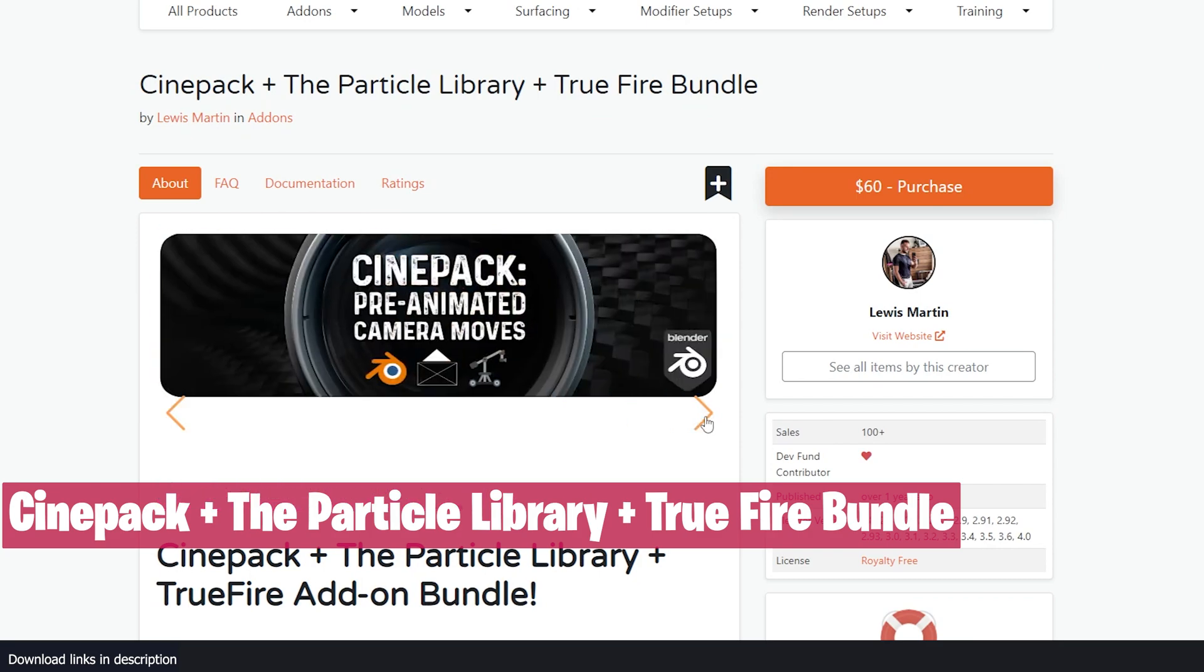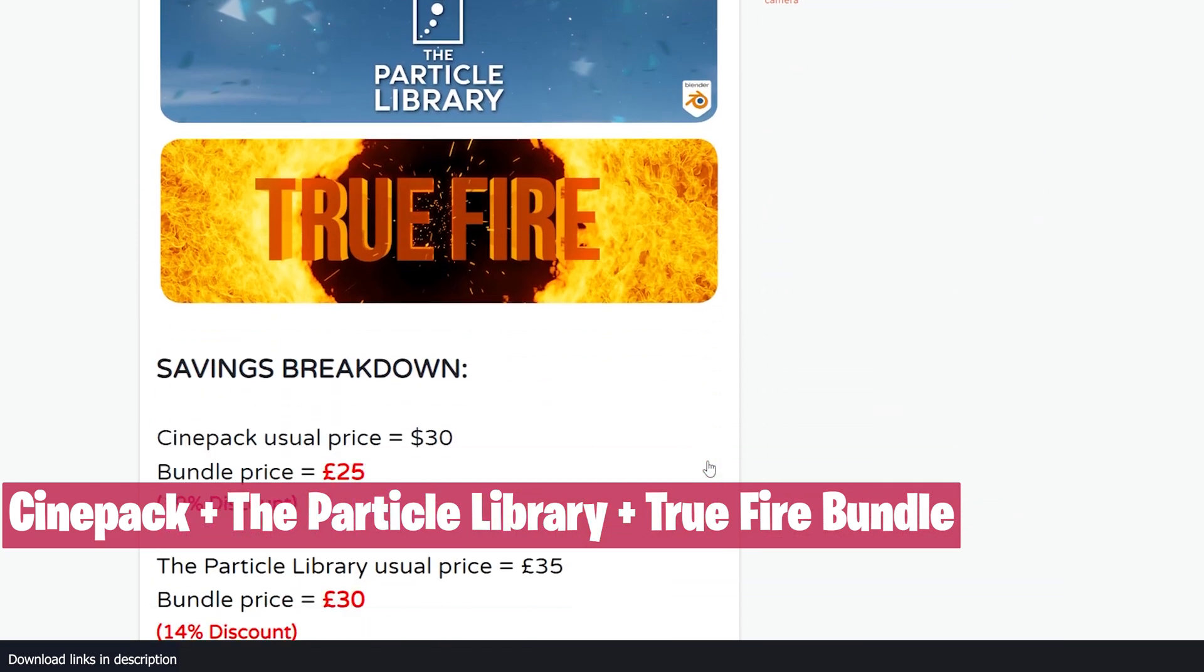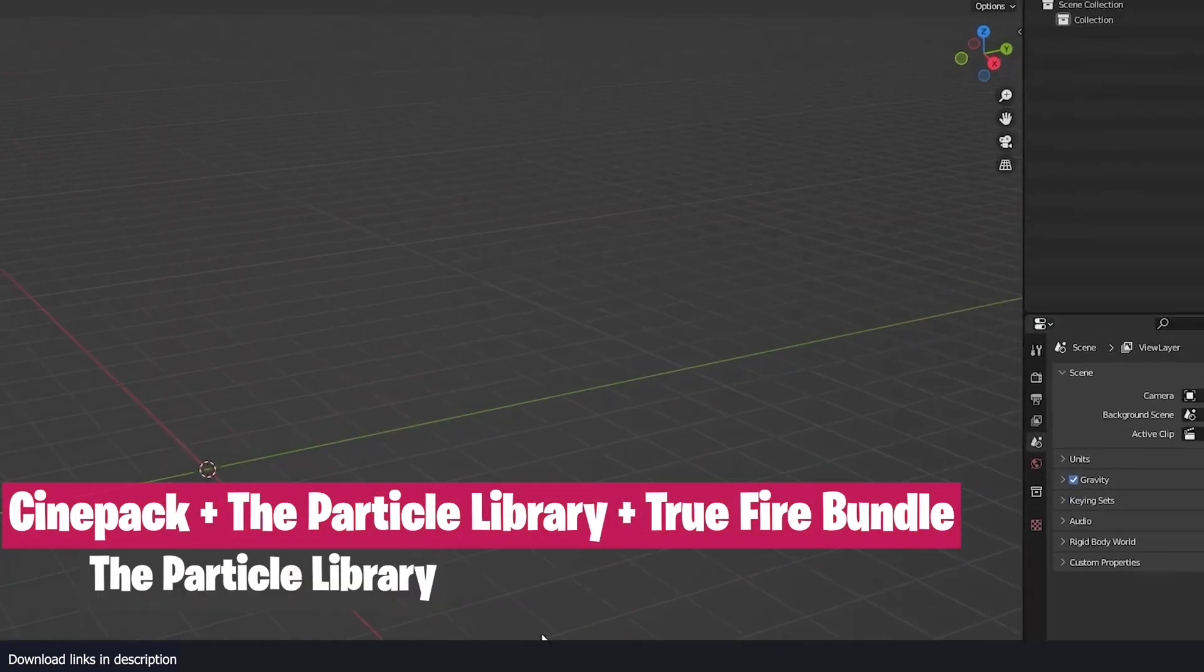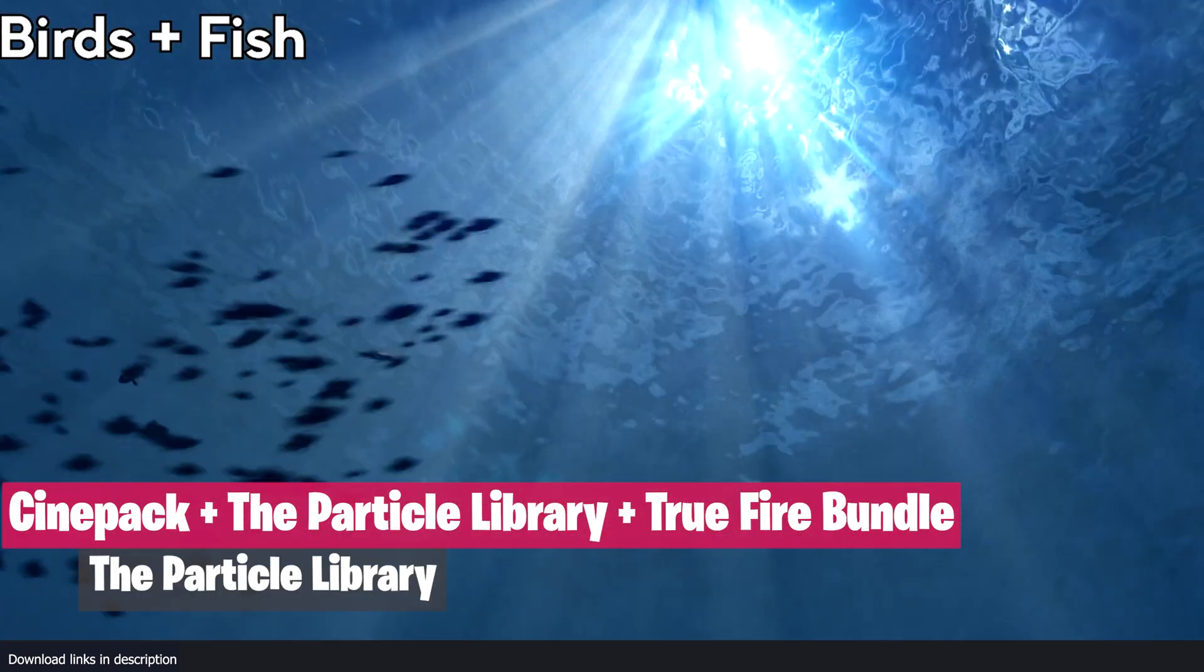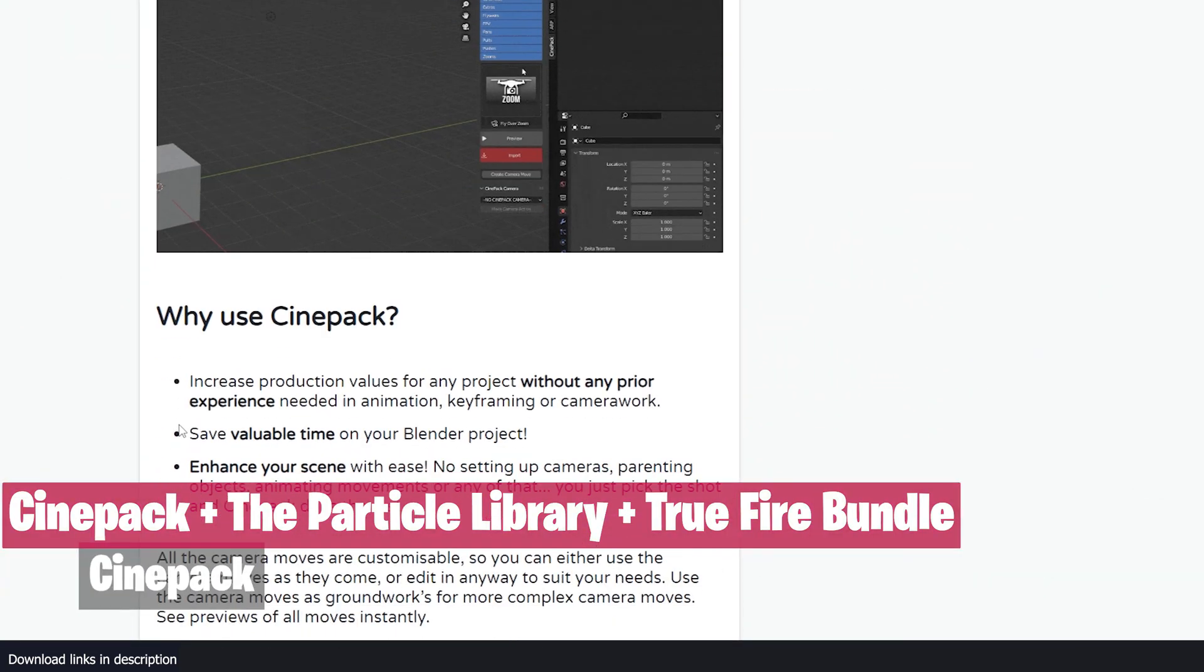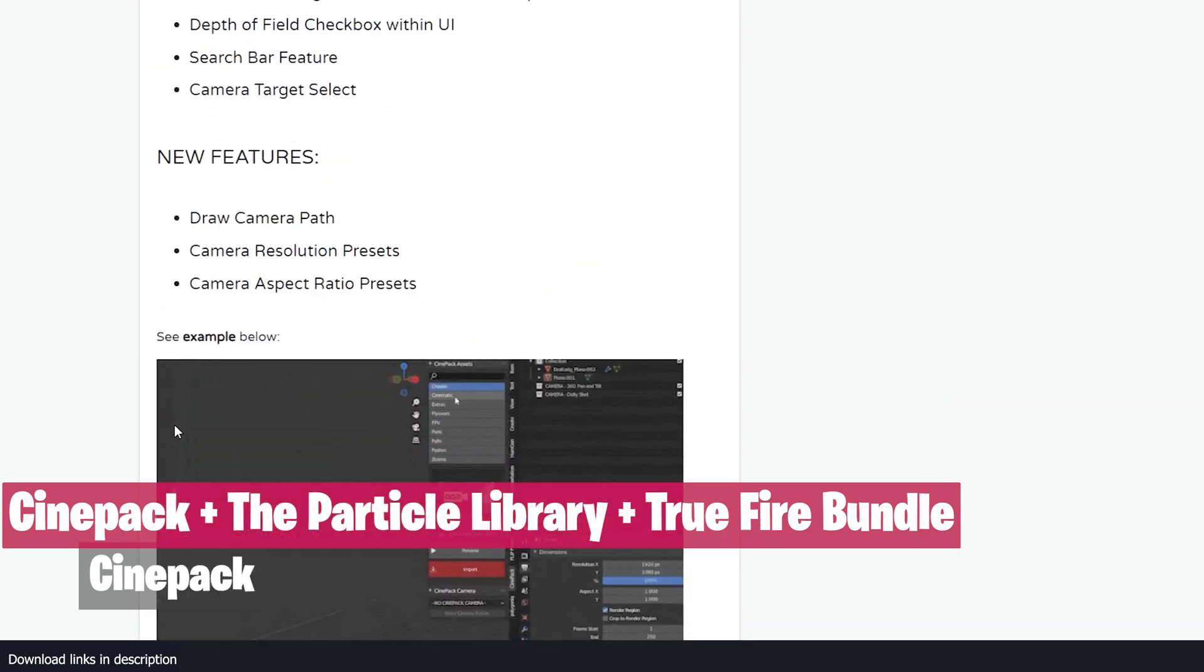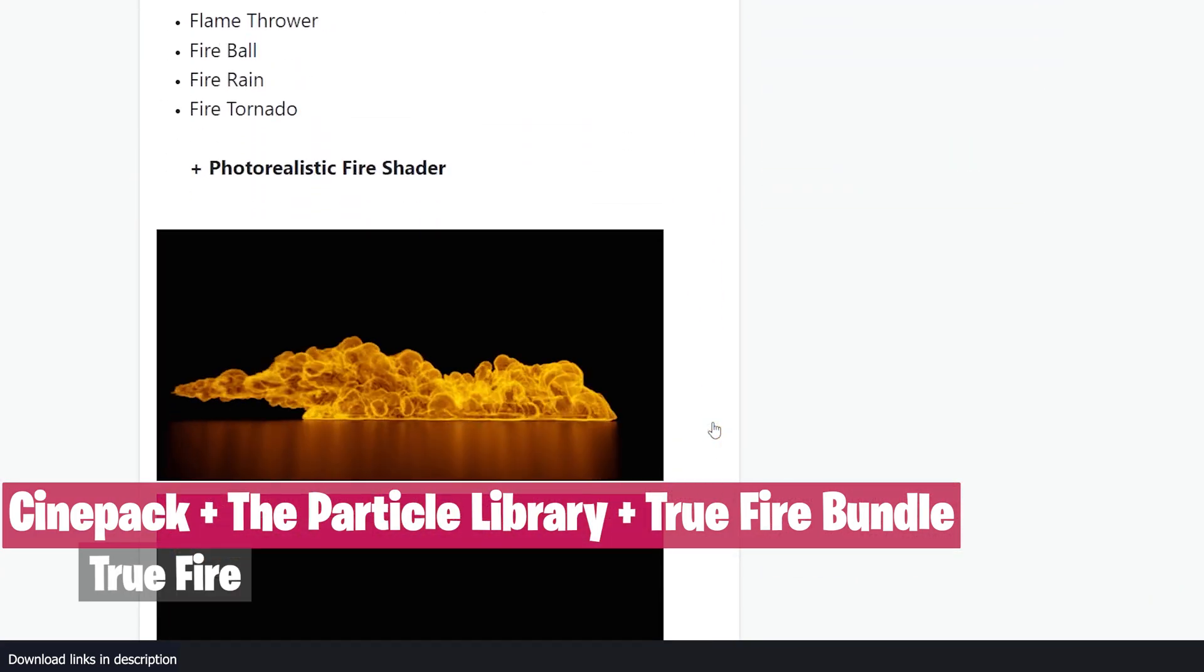Finally we have the Mega Bundle that includes Cinepack, the Particle Library, and True Fire. This bundle is a collection of particles, fire, and camera animation. The Particle Library is a collection of particles to spice up your animation. Then the Cinepack Library comes with tools and pre-animated camera moves you see in Hollywood and Disney animations. While True Fire is a collection of fire VDBs that you can use for your VFX shorts.